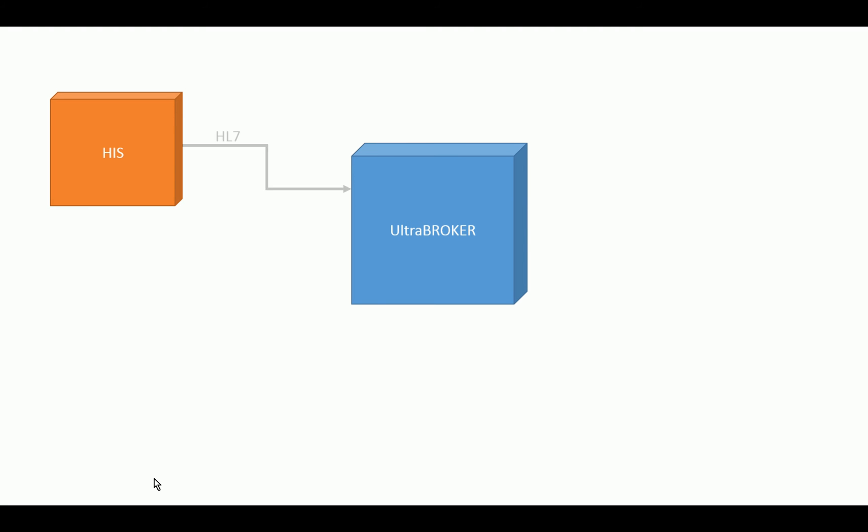I'll show you a quick example of some of these workflows. In a typical broker workflow for DICOM Modality Worklist, you have some kind of information system that sends HL7 to the broker. The broker stores that information and then provides it when a modality asks for information about an order, when they use DICOM Modality Worklist to query the broker. That's a pretty typical workflow.